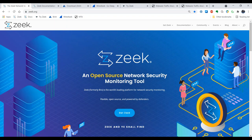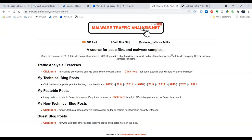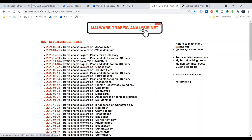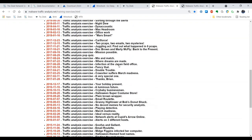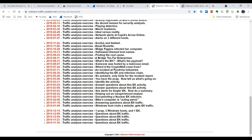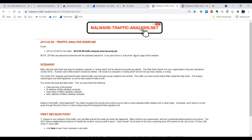Today's analysis will take a look at a case that Mr. Brad Duncan provided on his MalwareTrafficAnalysis.net website. We'll be looking at one of his older traffic analysis exercises, specifically the one from 2015 February 8th. This scenario is called 'Mike's computer is acting weird,' and Mr. Duncan provides us with a zipped PCAP file that we'll be downloading in a moment.